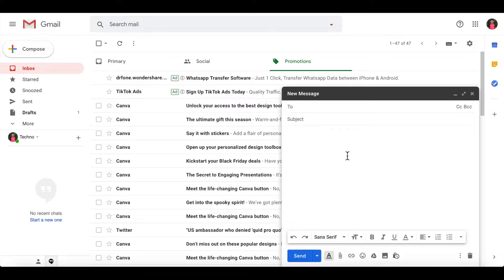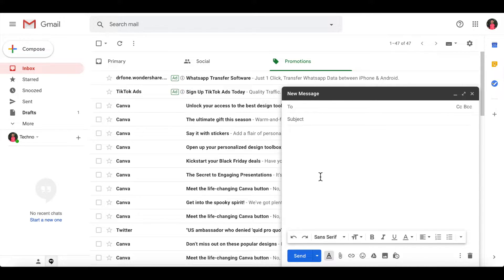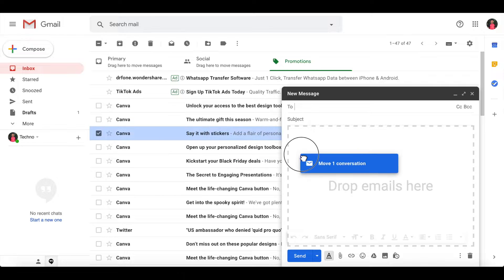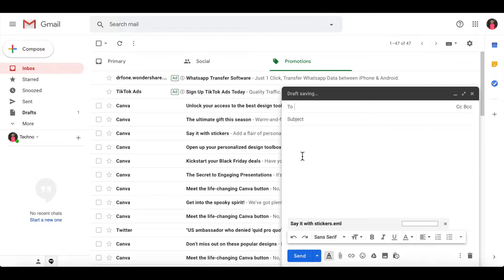Select the email that you want to attach with the new email. Just drag and drop the email onto the compose window.